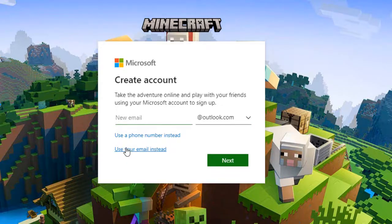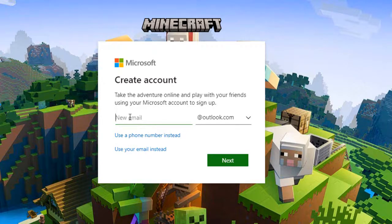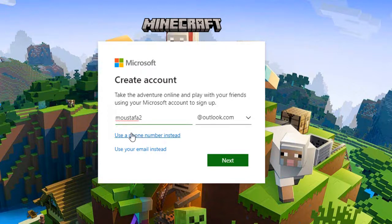In order to create your Mojang account, you need to enter a valid email address. It's important to use an email address that you have access to, as you'll need to verify your account later on. Enter your email address in the box provided and click Continue.